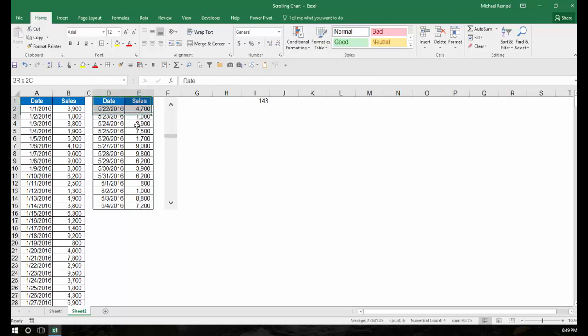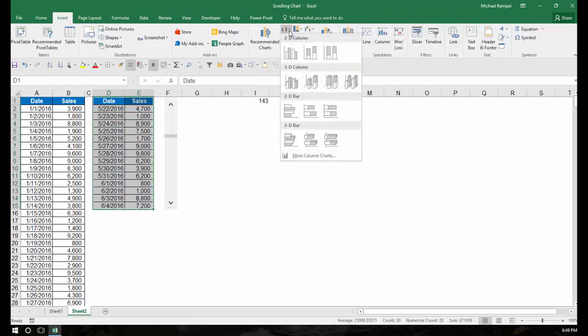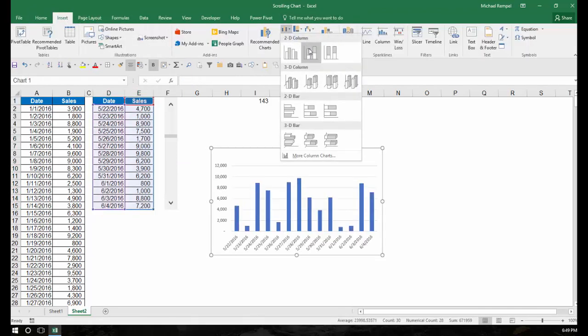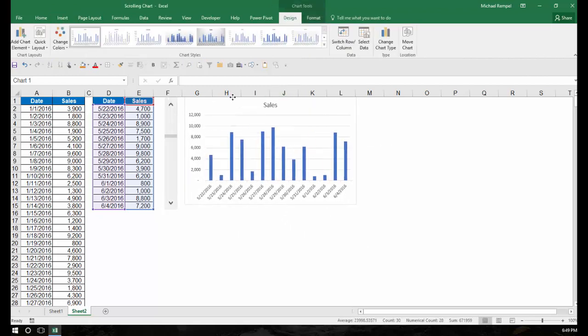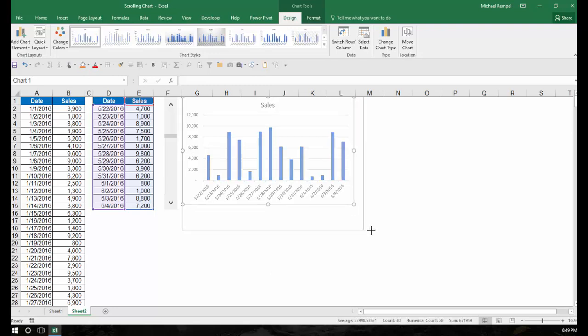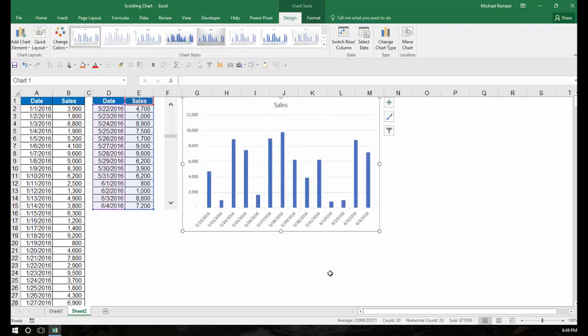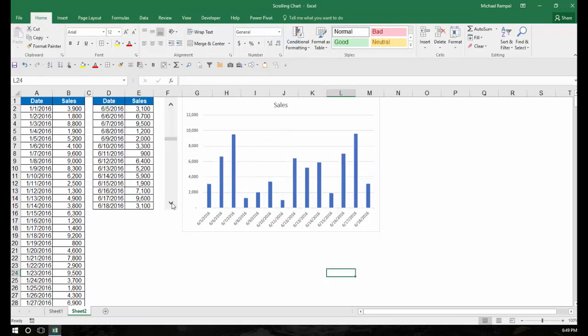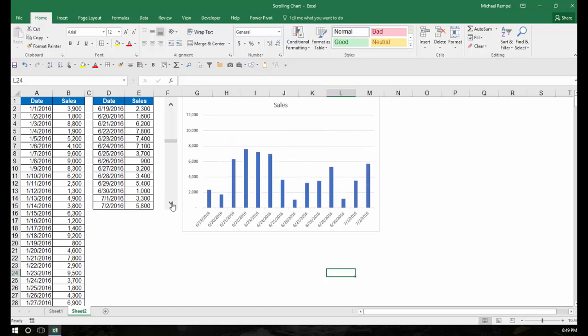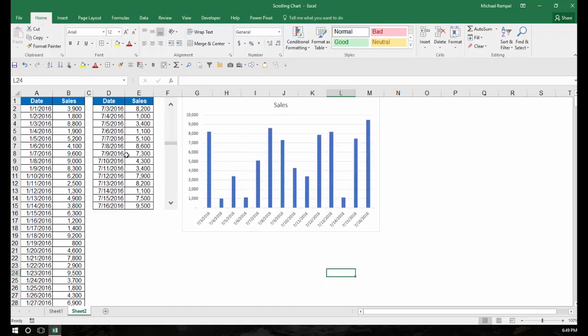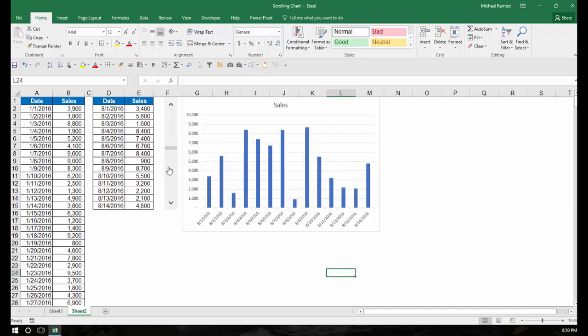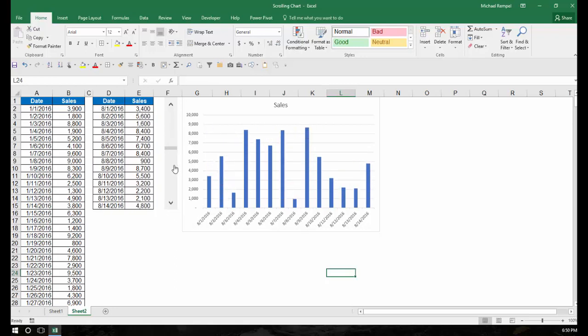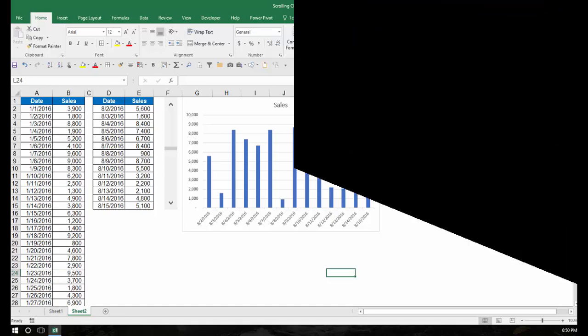Now all I need to do is highlight my data, go to the Insert tab, select a column chart, put that in the location that I want it. In this case, I'm going to cover over my reference cell I1. And now every time that I hit my scroll bar, it's going to give me the graph of the 14 items that I see. Or if I click within the scroll bar, it's going to just move one at a time to give me that data. And that's how easy it is to do that in Excel.